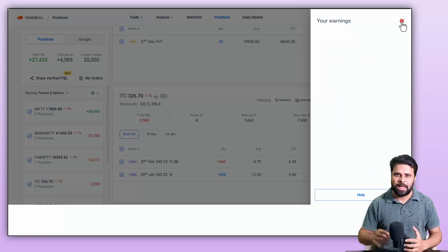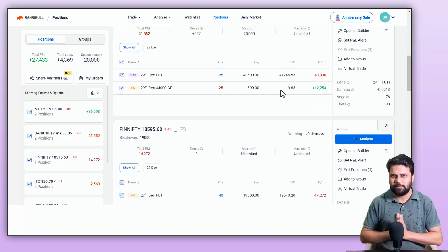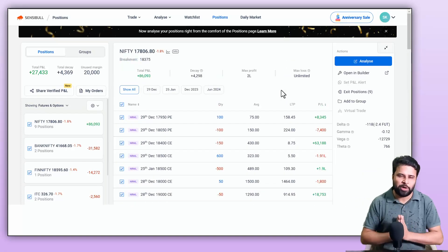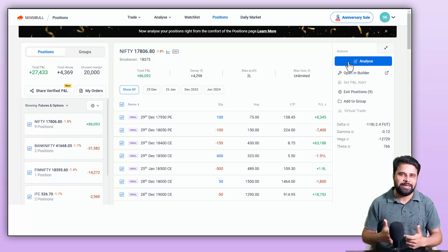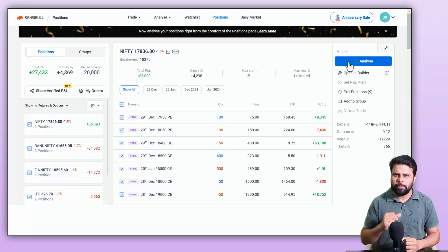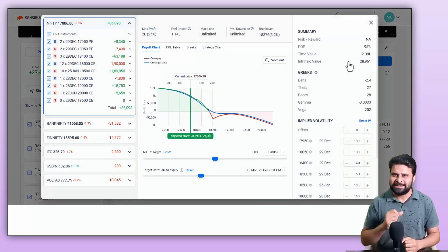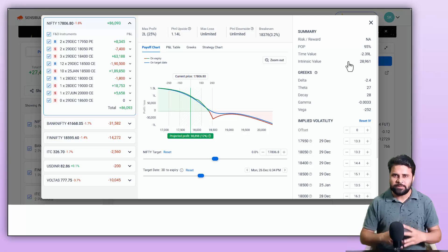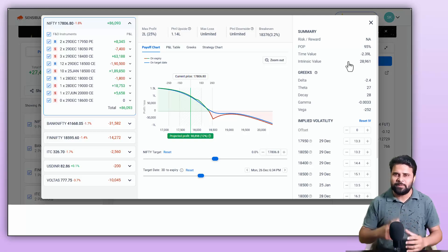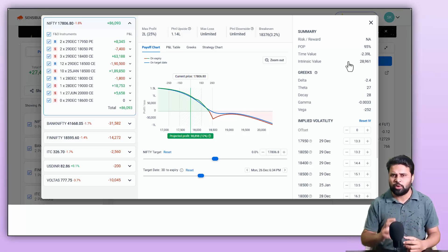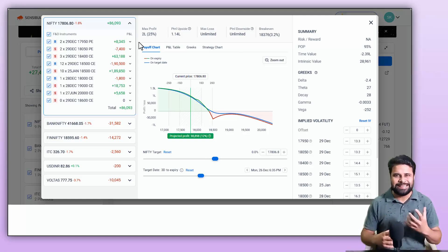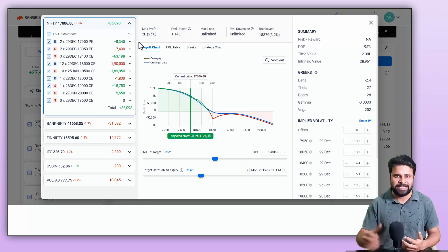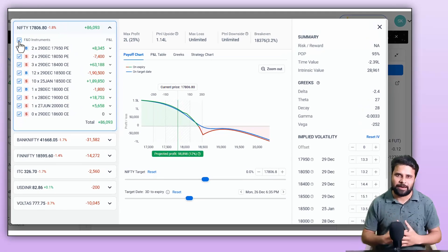On the right side, you can see several features. The first and most important is the Analyze widget. Analyzing your position is made easy from the position page — you can quickly analyze your position by clicking on the Analyze button. Just select the trade and click on Analyze. This will open the Analyze widget, which gives you a lot of insights about your position just like in the Builder.